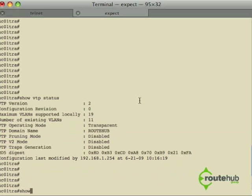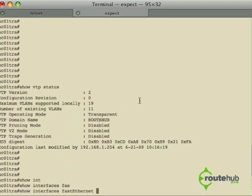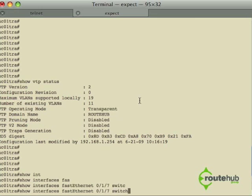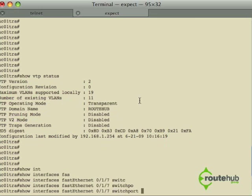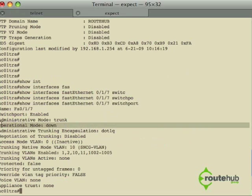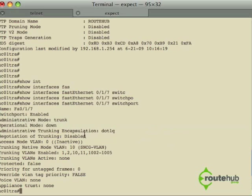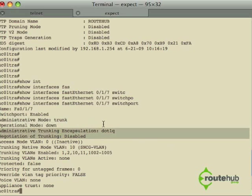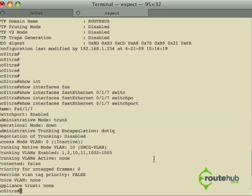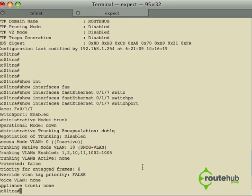Let's do another command. Show interfaces, fast Ethernet, the port number, and then switchport would tell us details about its trunking. Here we see that we are configured as a trunk and that the operational mode is down because there's nothing connected. We are configured for 802.1Q and that these are the VLAN tags that we are allowing across our trunk interface.